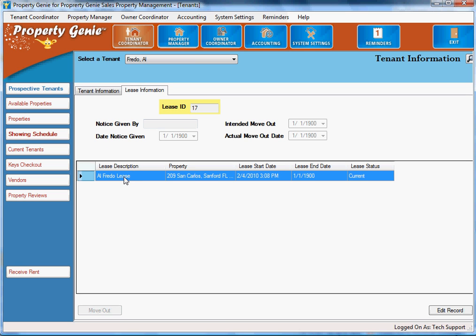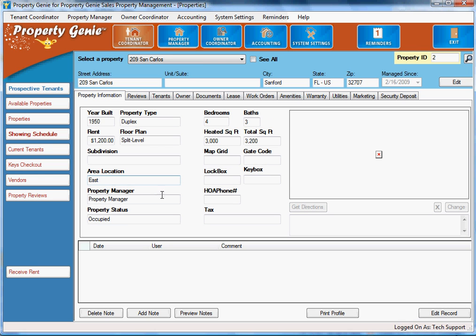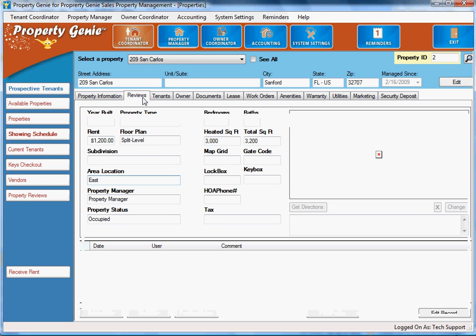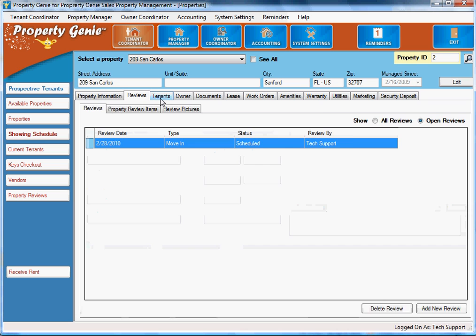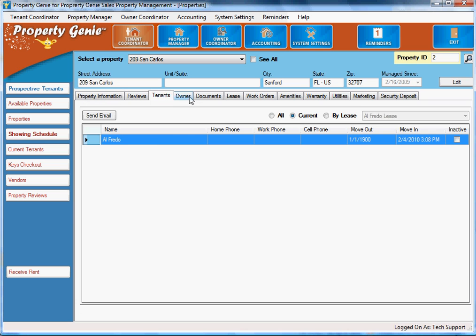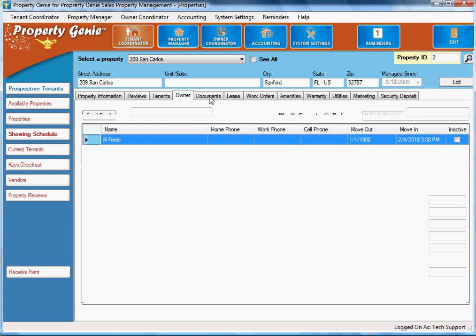Once you're in that screen, you can see their lease information. If we want to drill down to the lease, all we've got to do is select it and the actual lease will open up for us, giving us the details of the property, the reviews, and we'll get into these screens a little more later on.